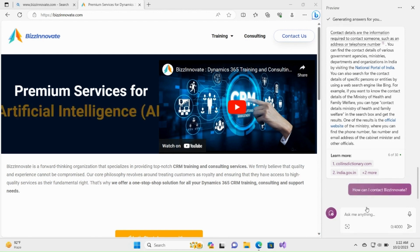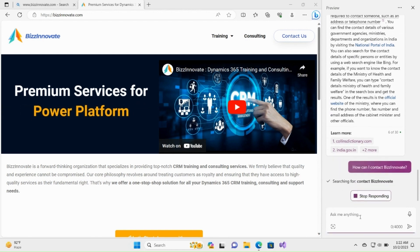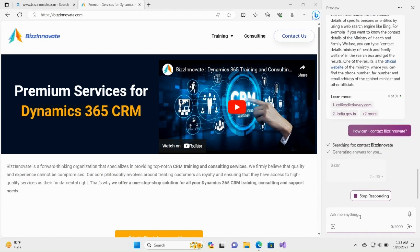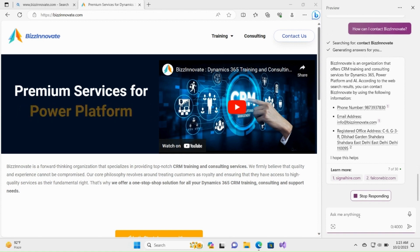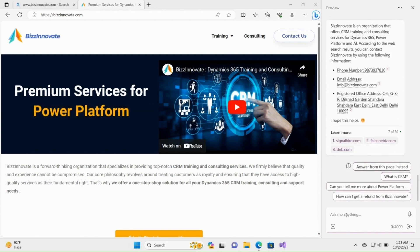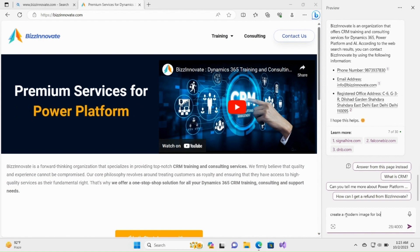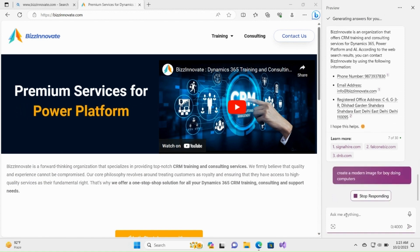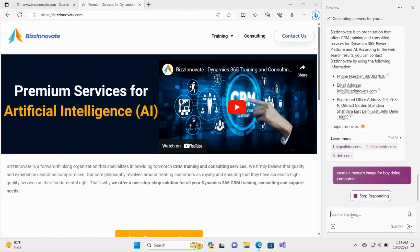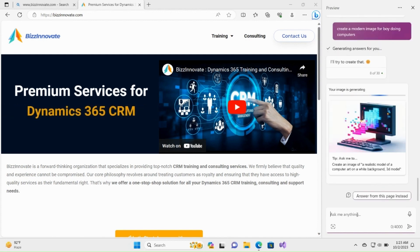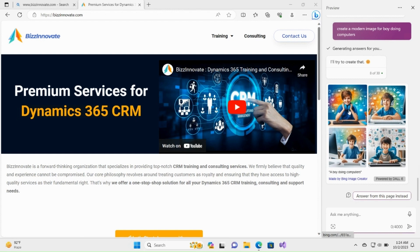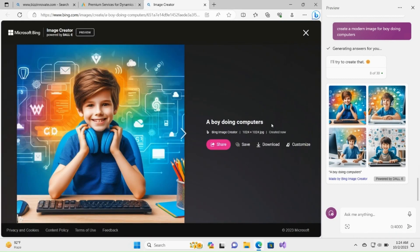How can I connect with Innovate? Next, let's create a modern image of doing computers. Creating an image can sometimes take time. See — a beautiful image created by DALL·E.